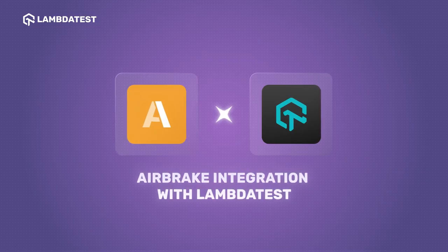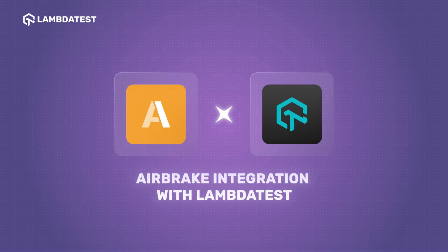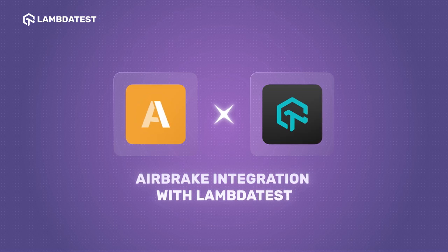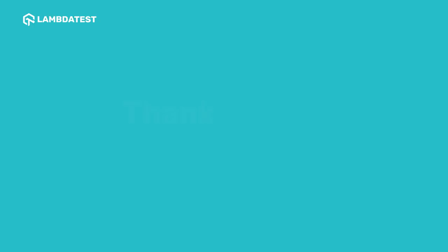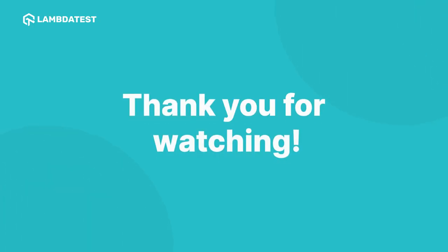Check out our detailed support doc to set up this integration and take your testing workflow to the next level. Thank you for watching. If you like this video, subscribe to LambdaTest's YouTube channel for more such videos.